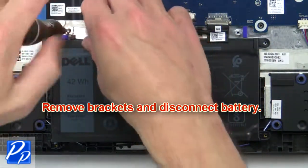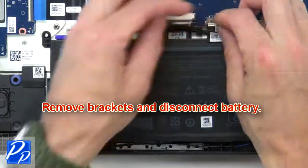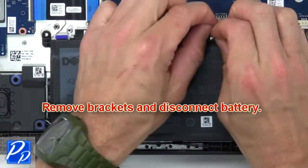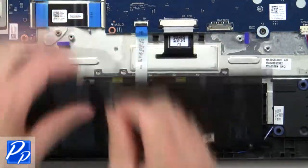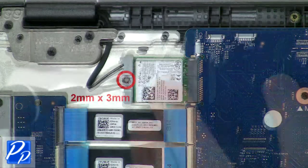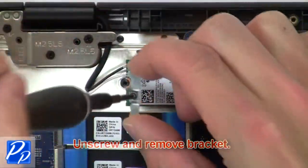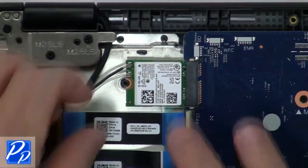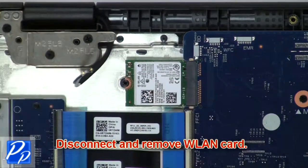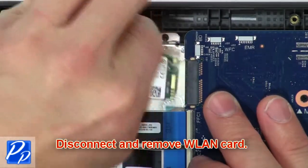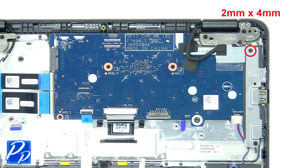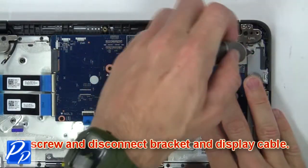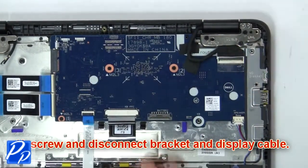Then unscrew and remove the bracket. Disconnect and remove the wireless card. Now unscrew and disconnect the bracket and display cable.